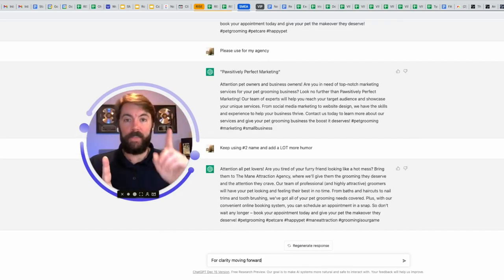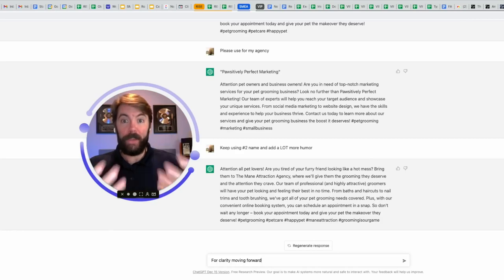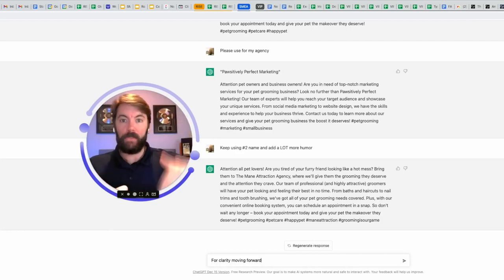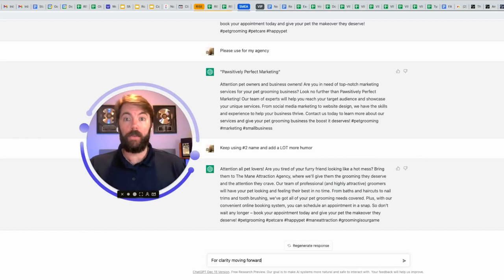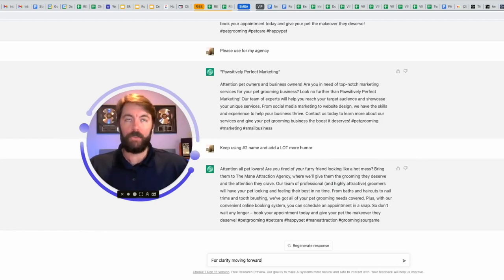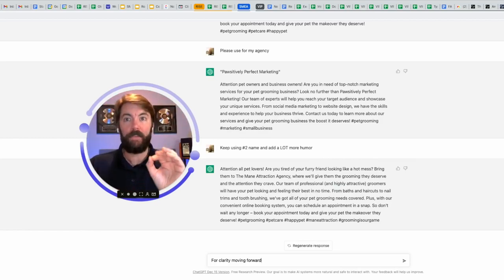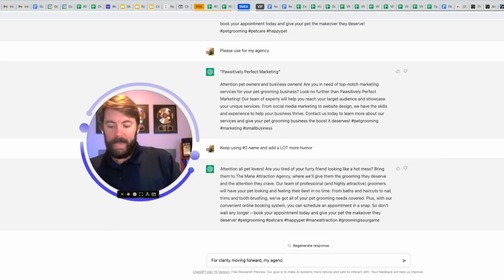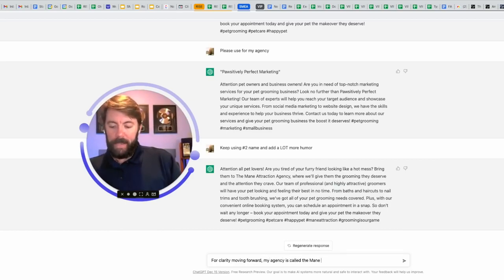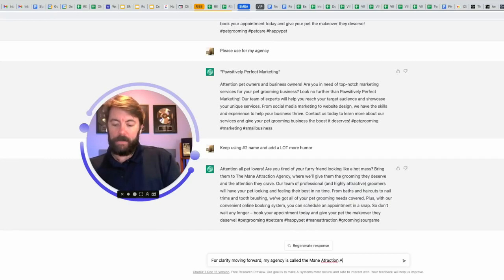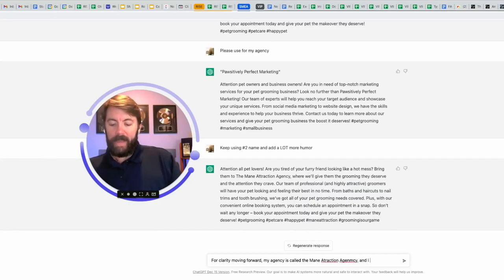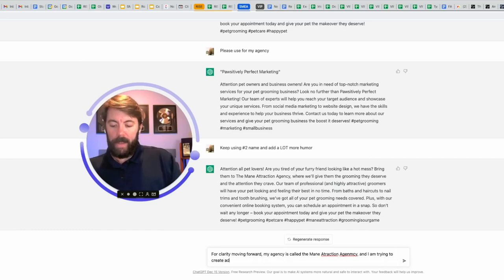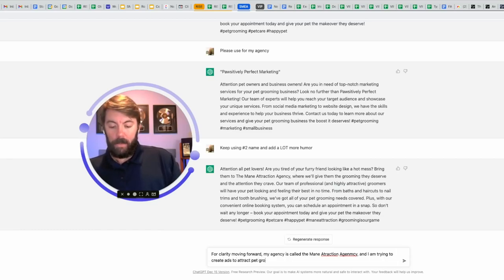Our team of experts will help you reach your target audience and showcase your unique services from social media marketing to website design. This is important. This chat bot is going to stay with me. It's going to learn and it remembers everything that I've been talking about here. It's like you talking to a friend in a DM. They're going to remember what you said. This chat bot is the same thing.